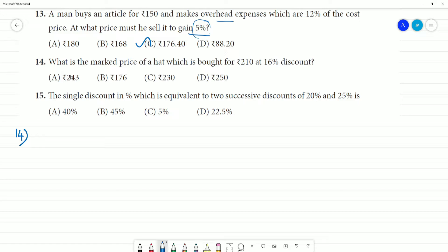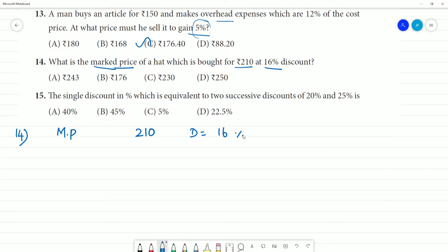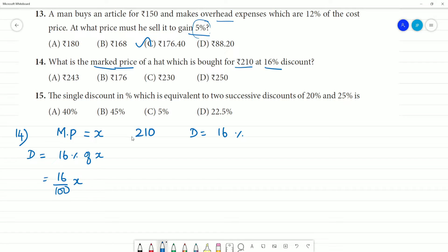Next, the 14th problem: a hat is bought for ₹210 at a 16% discount. What is the marked price? Selling price is ₹210 with 16% discount. Let the marked price be X. Discount equals 16% of X, so the selling price equals marked price minus discount.